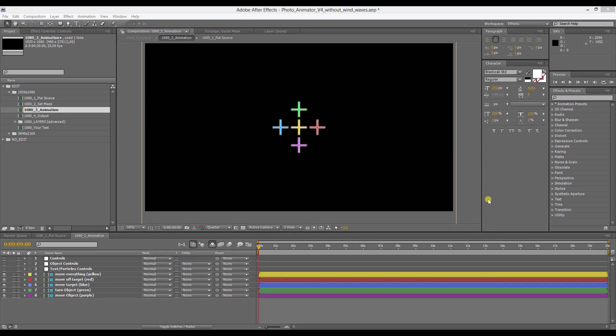Hello everyone, this is Anton and I want to thank you for your interest in my photo animator. In this short tutorial I want to show you how the layer rig works and also how to use the regular photo animator functions and the layer rig at the same time.